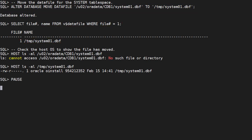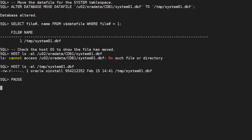If we check the host, we can see the data file has been moved from the original location to the new location.